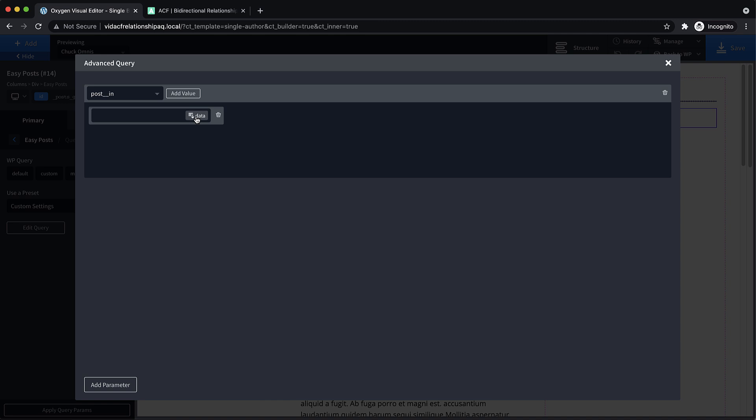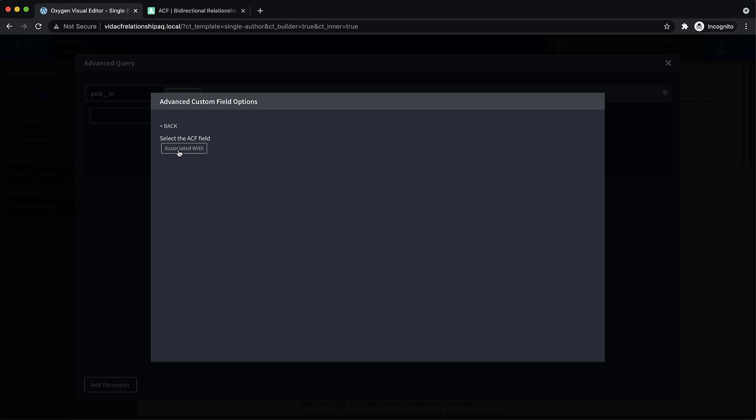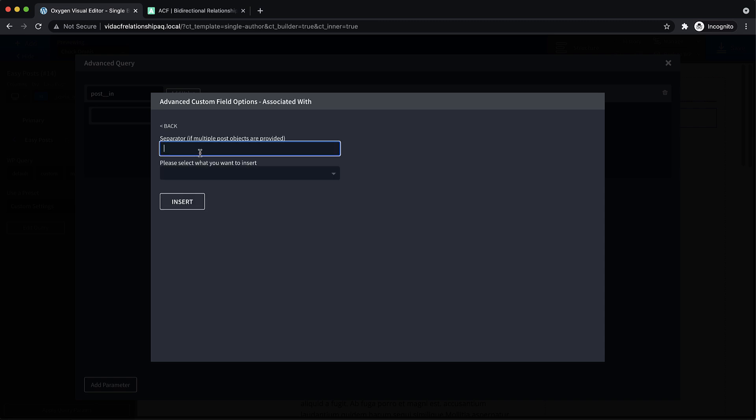And then let's add a value. Now we need to use the dynamic data button to fetch our advanced custom field associated with. And then we're just going to add a comma as the separator here.